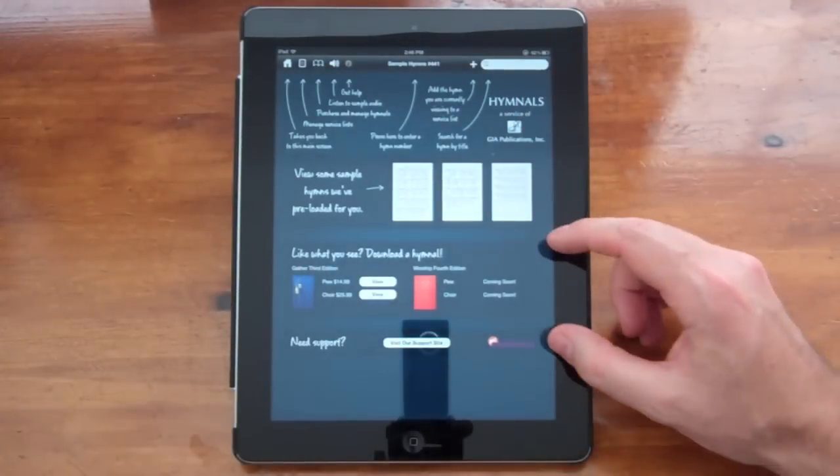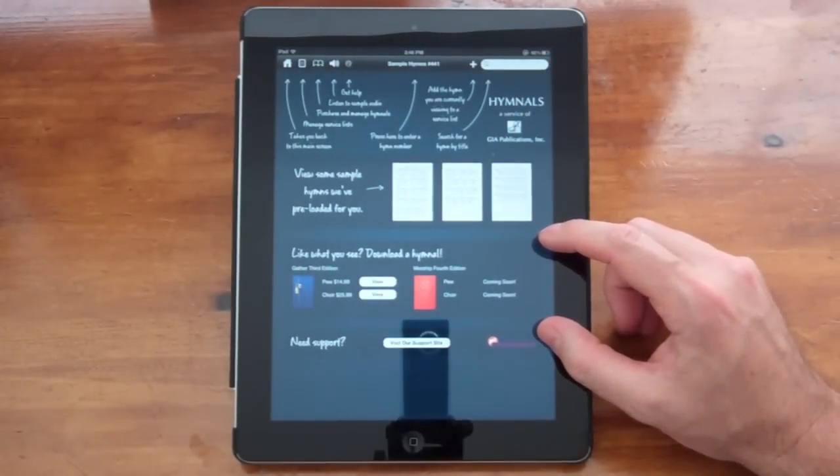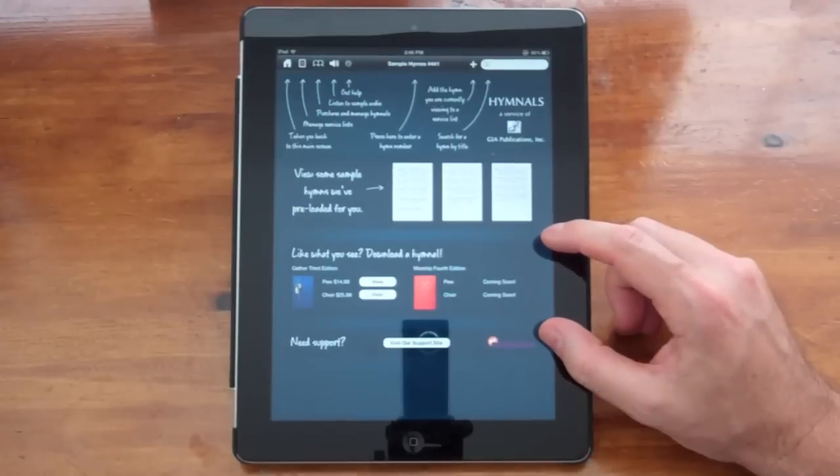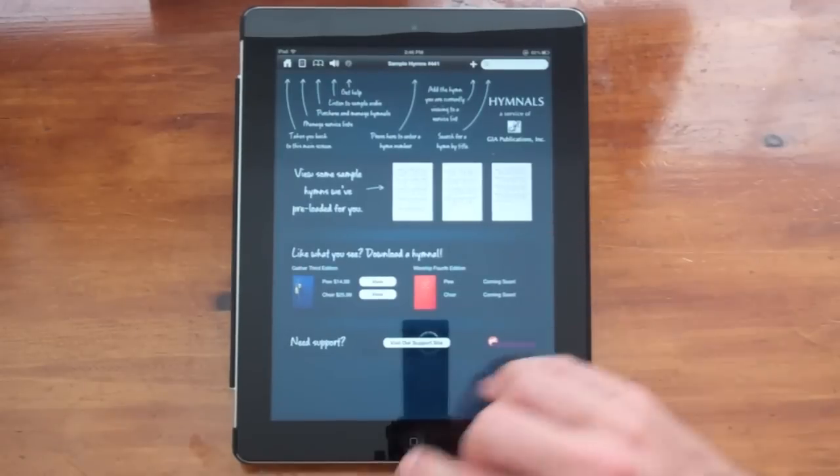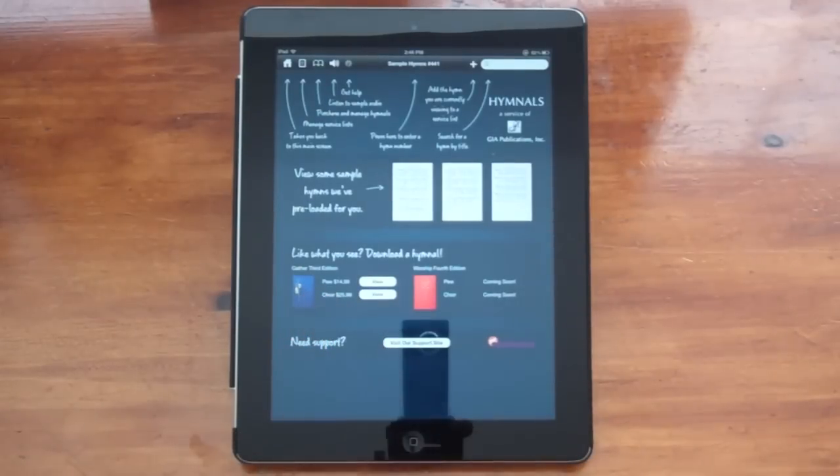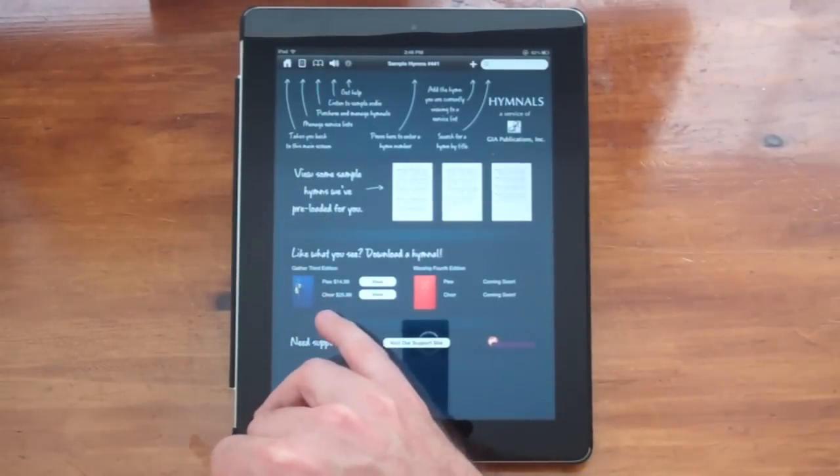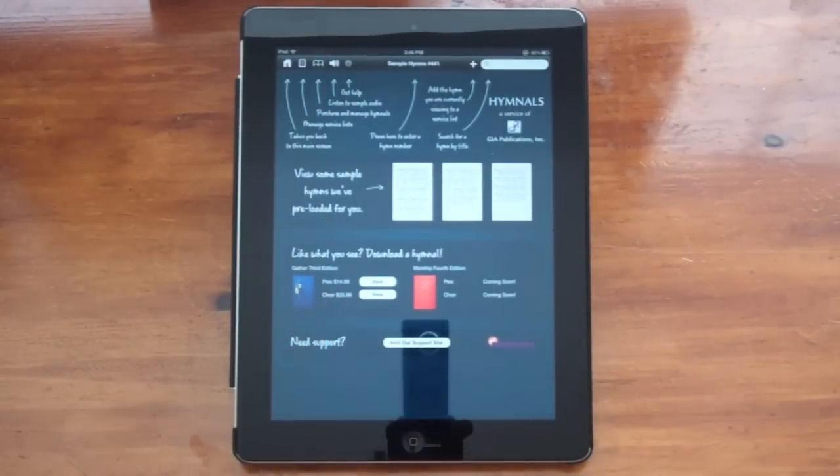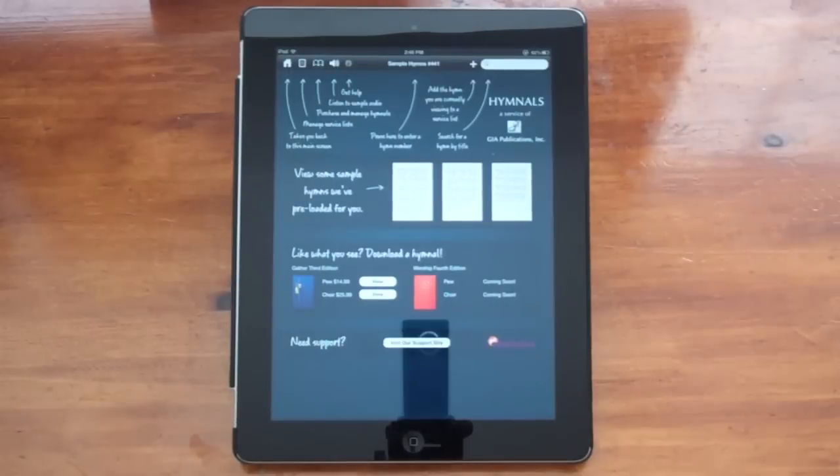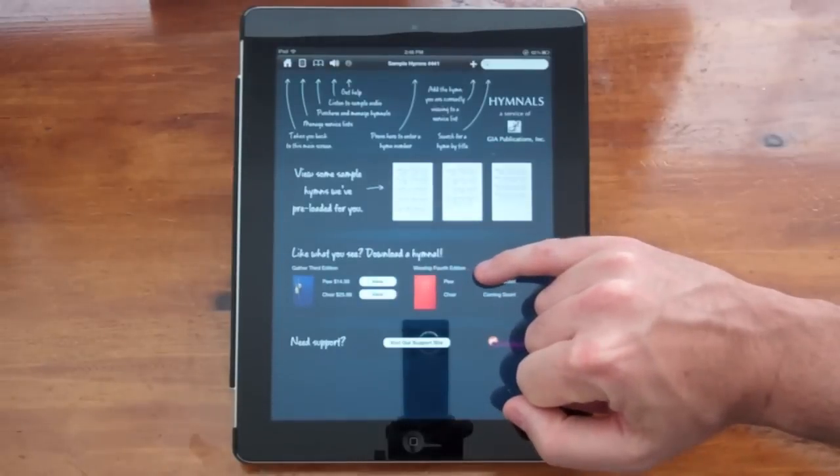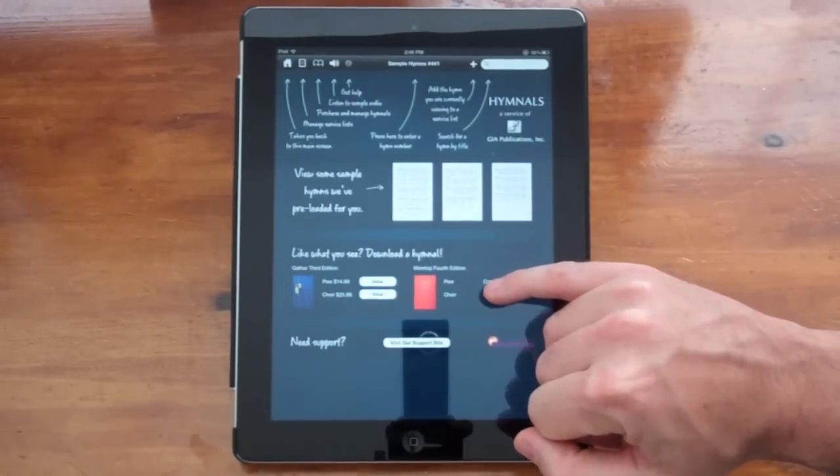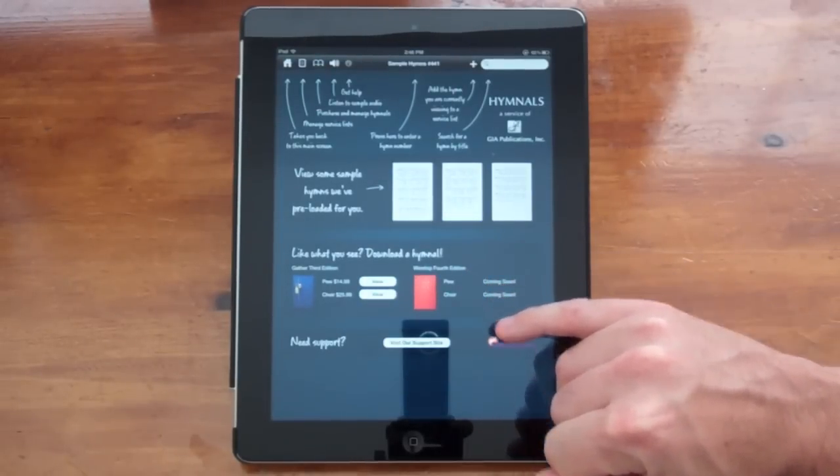There's also a place here where you can view the downloaded hymnals that are available. Currently available are Gathered Third Edition, both pew and choir. The pew edition is $14.99 and the choir edition is $25.99. Coming soon is the Worship Fourth Edition for both pew and choir.